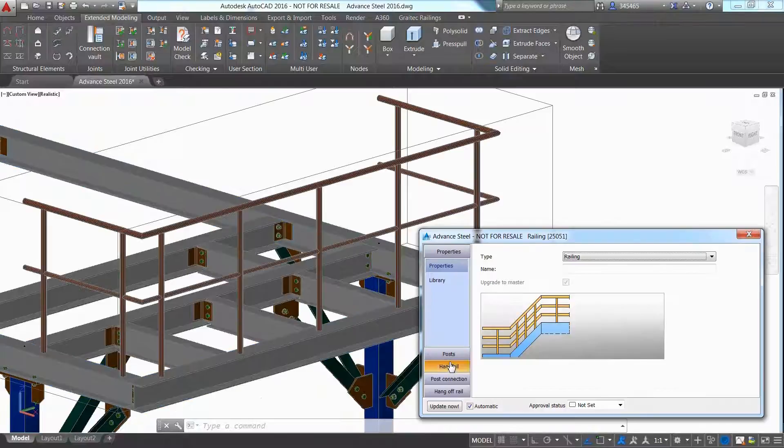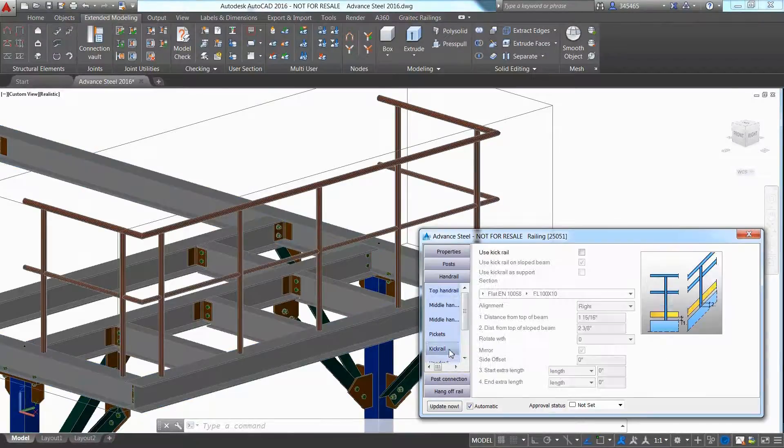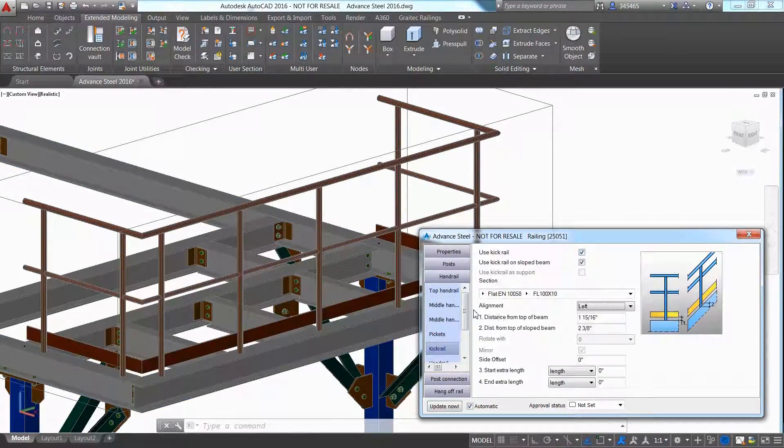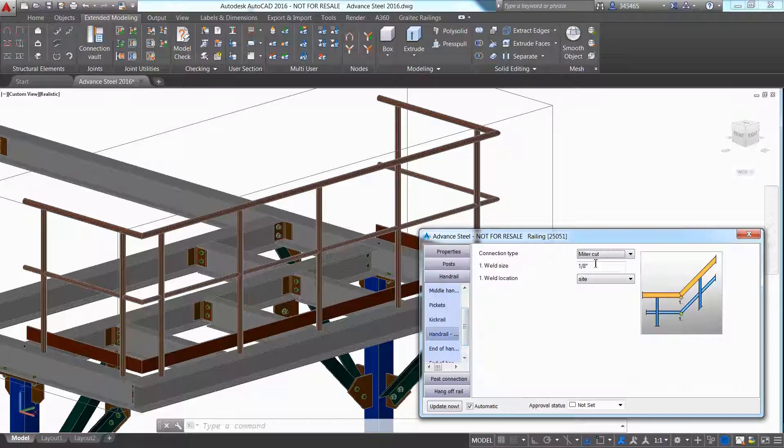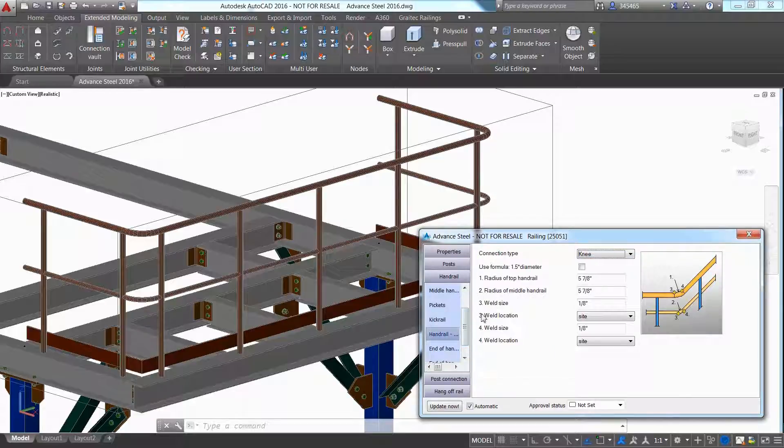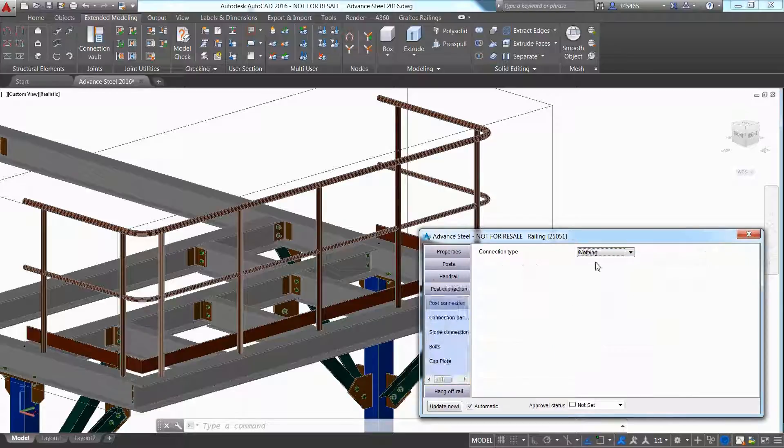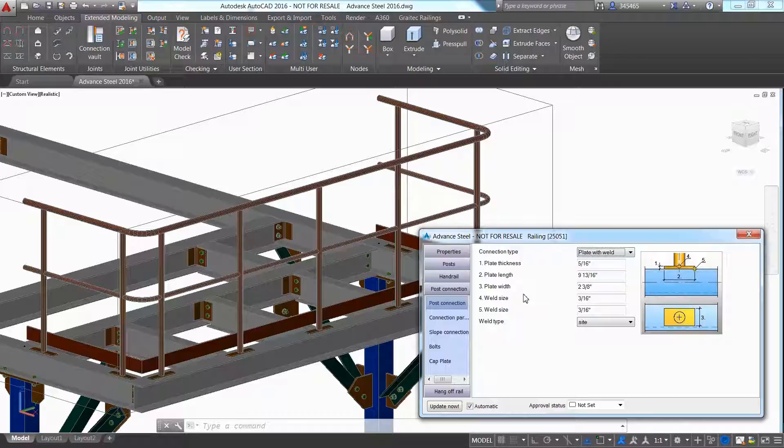Again, it is easy to go through the different options in the dialog, specify the connection type between post and supporting beam, and change the type of the handrail.